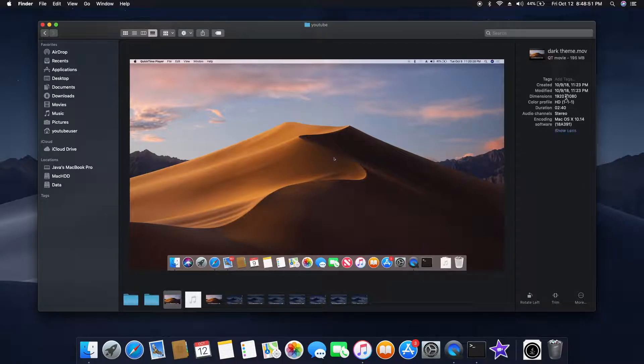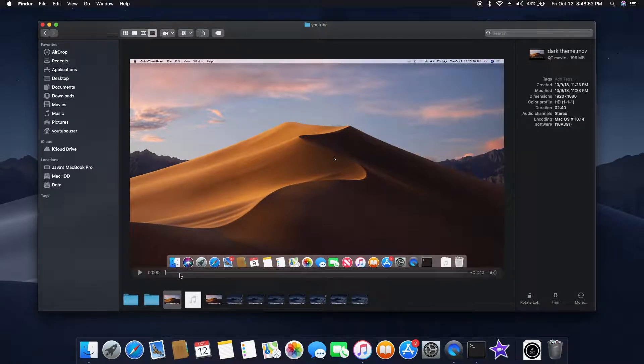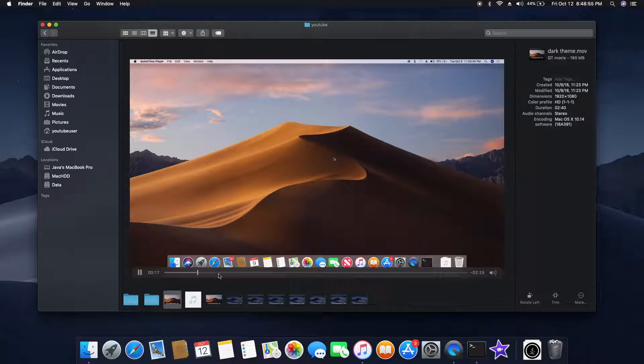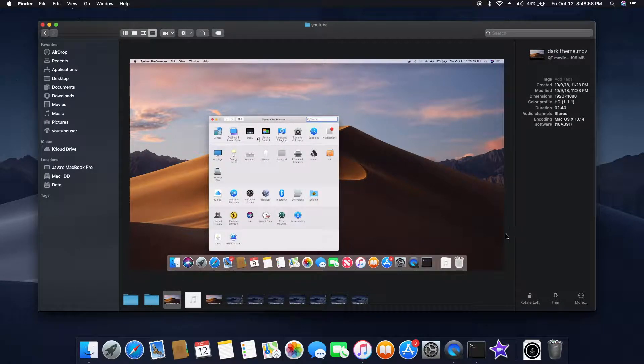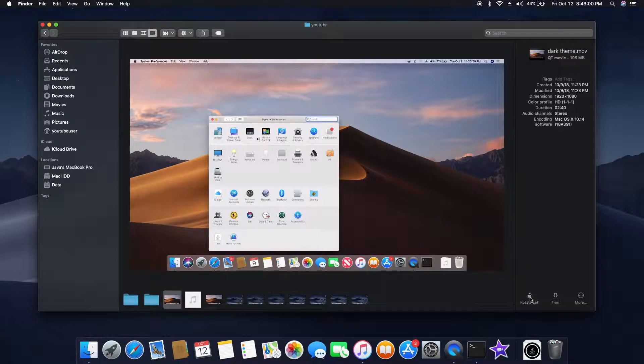You can also play right from here and you can also edit the file without even needing to open a preview or iMovie or any QuickTime-like video software.